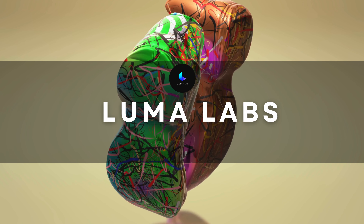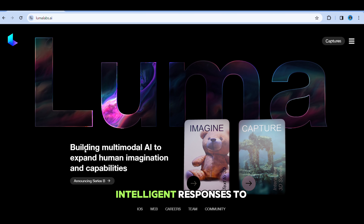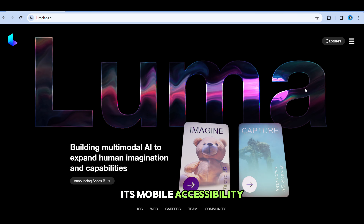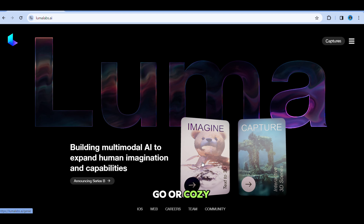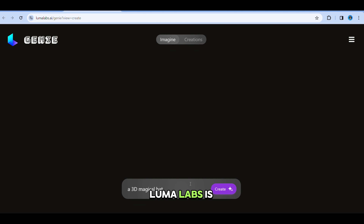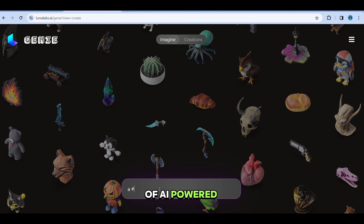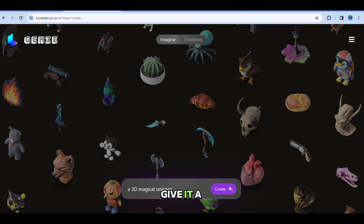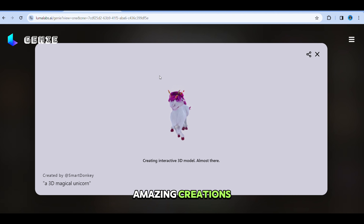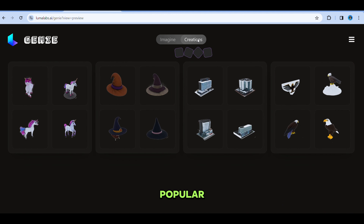Next, Luma Labs brings the cutting-edge capabilities of OpenAI's GPT directly to your mobile device. This app is all about enhancing user engagement through precise, intelligent responses to queries. Its mobile accessibility means that whether you're on the go or cozy at home, you have a powerful AI assistant at your fingertips. Luma Labs is perfect for learners, creators, and anyone in between who seeks to explore, learn, or simply enjoy the wonders of AI-powered conversations. The possibilities are endless — give it a try and let us know what amazing creations you brought to life.